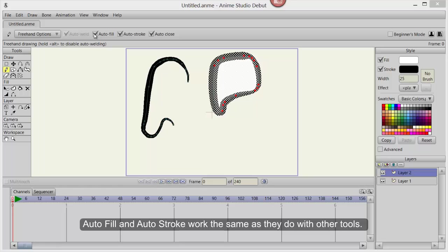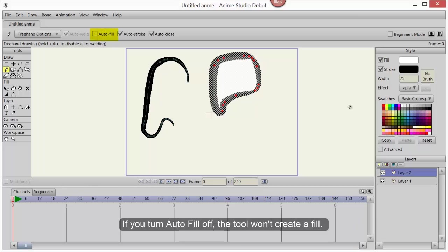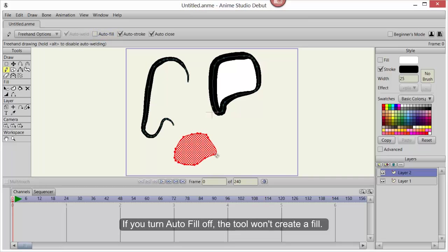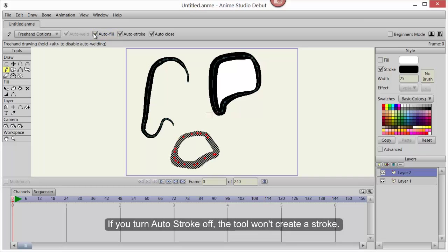Auto-Fill and Auto-Stroke work exactly the same as they do with other tools. If you turn Auto-Fill off, the tool won't create a fill. If you turn Auto-Stroke off, the tool won't create a stroke.